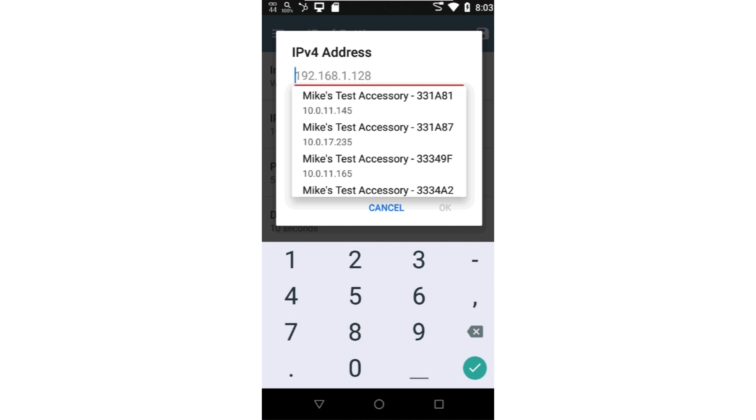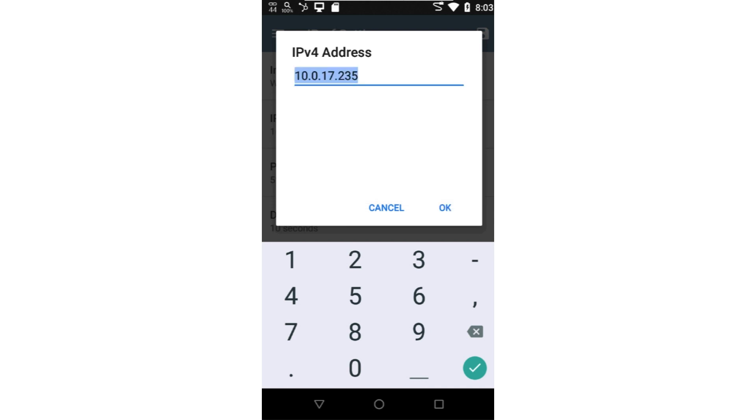The application communicates with LinkLive to pull down the list of test accessories and their IP addresses. In this case, I'll select the test accessory ending in A87. The IP address field is populated for me.